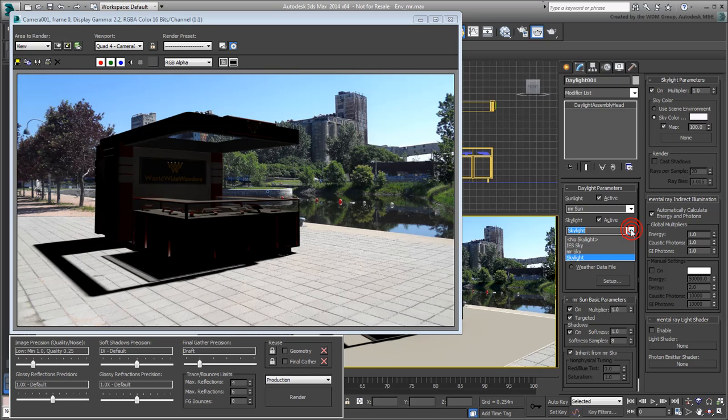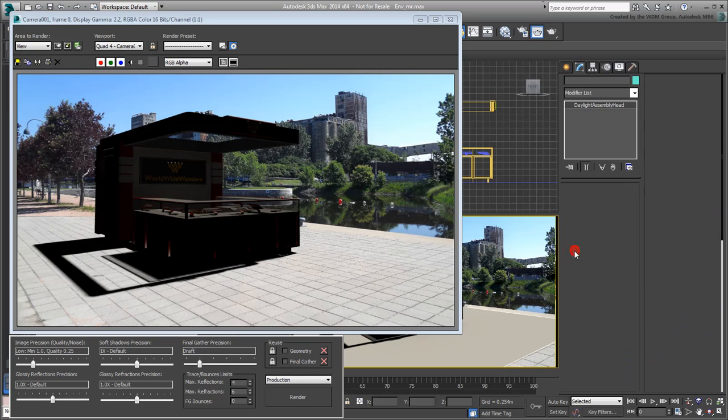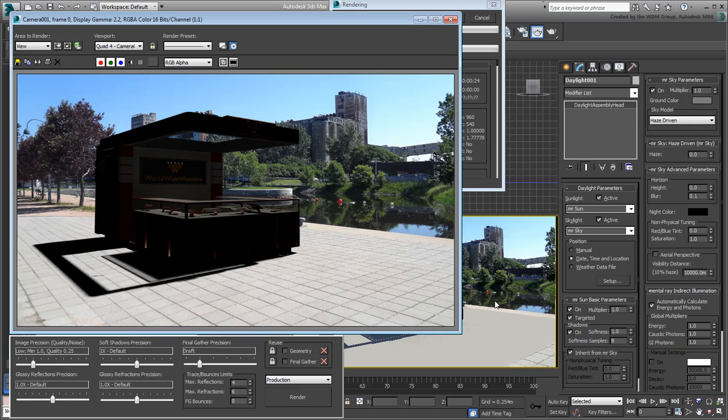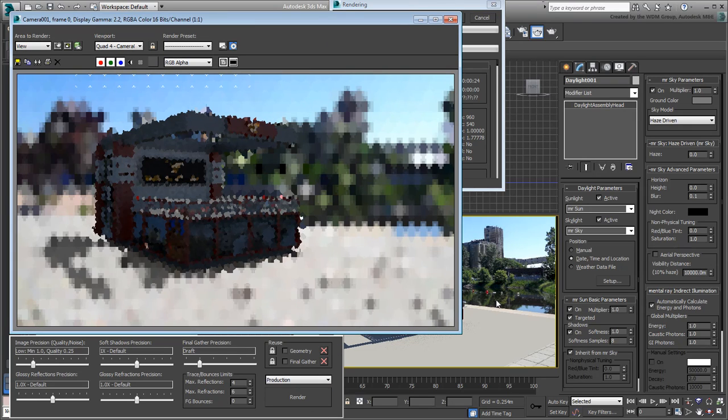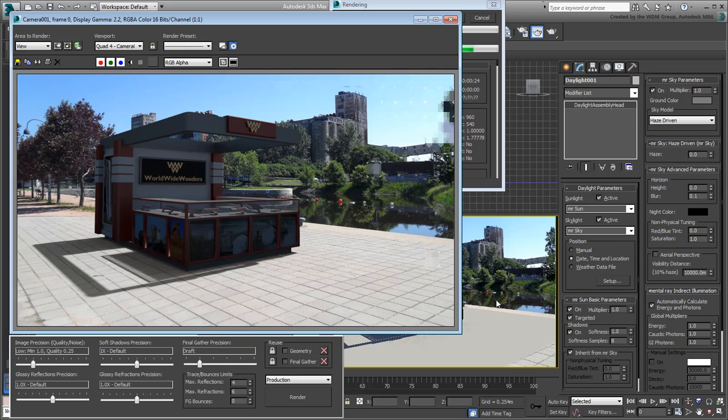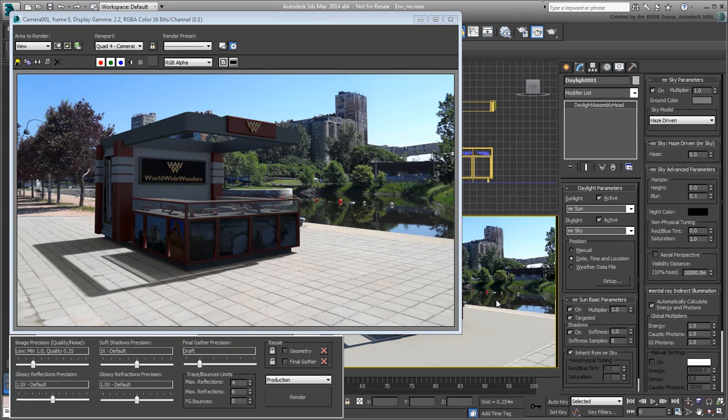In fact, if you temporarily switch the Skylight option to MR Sky and render again, you'll see a significant difference. MR Sky uses an HDR gradient map to light the environment. It's still a little dark because you haven't fine-tuned the lighting yet.